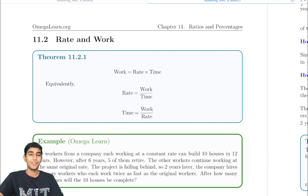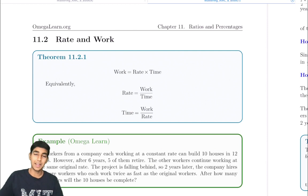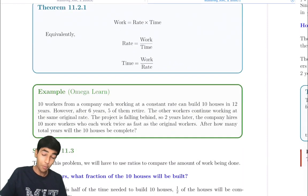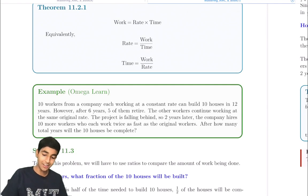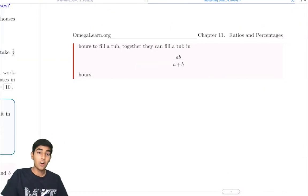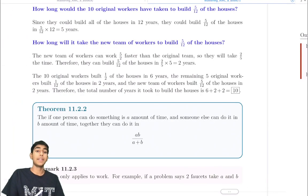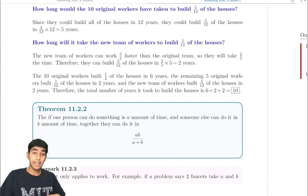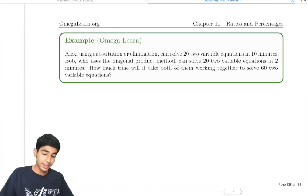Work takes time to do and everyone works at different rates, but that will not stop us from getting an estimate on how much time that work will take to accomplish. We'll be exploring how to do that in this video. You can check out these examples with detailed explanations in the Mastering AMCA book, link in the description. Let's start off with an example.